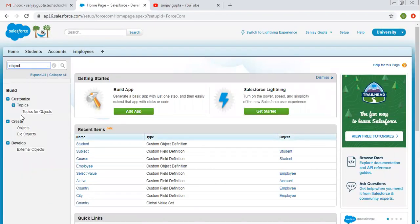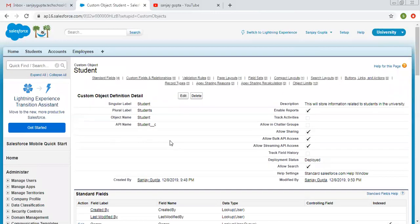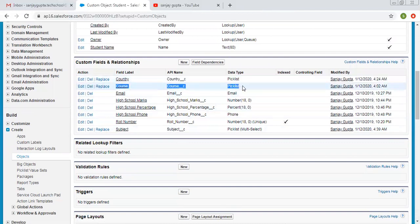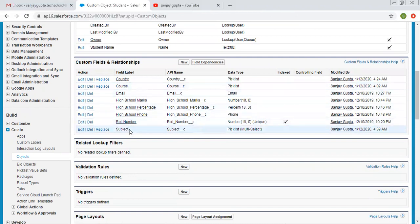I am searching the custom objects. I have one already created object called student. On the student object, you can see two picklists. The first one is course — its data type is picklist, so it is a single selection picklist. The other is subject, which is a multi-select picklist where you can select multiple options. I am going to create course as the controlling picklist and subject as the dependent picklist.